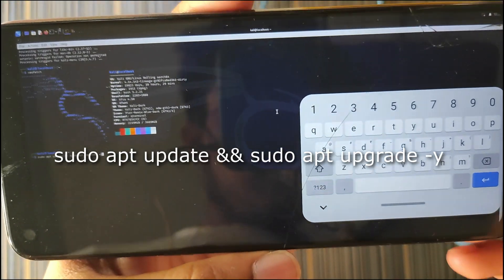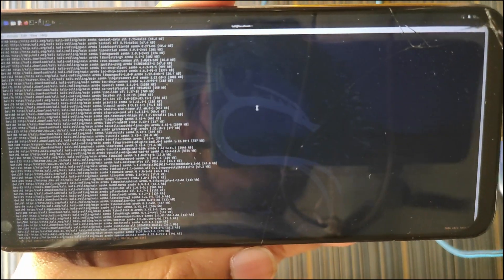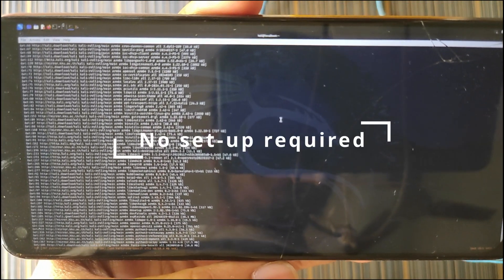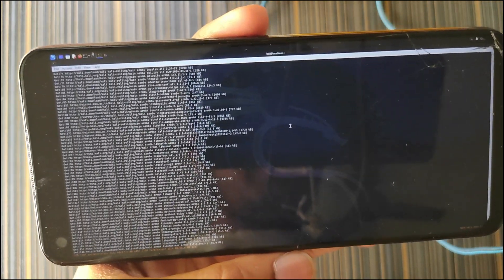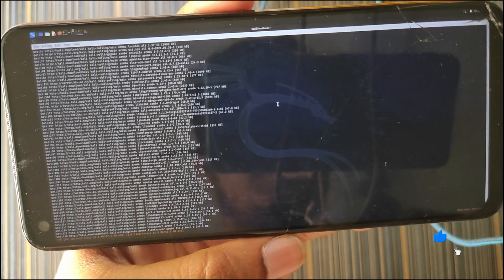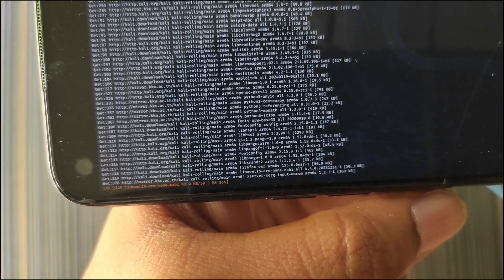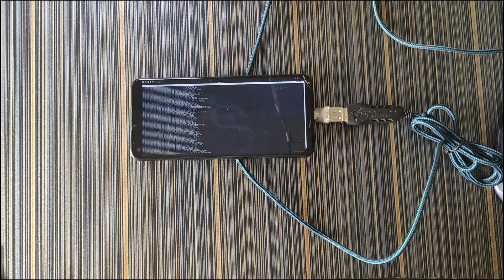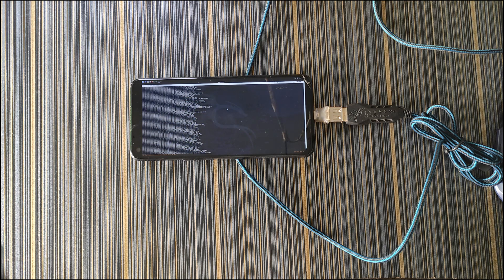If you have enough data, enter the sudo apt update command and hit enter — it will start updating Kali NetHunter. Since Kali NetHunter has internet access by default, you don't have to configure your Wi-Fi manually. You can start hacking on the go right after installing it — no extra setup required, which makes it very convenient. You can see it downloading and updating packages. You can also install Fedora or any other distributions; if you want videos on those topics, let me know in the comments.